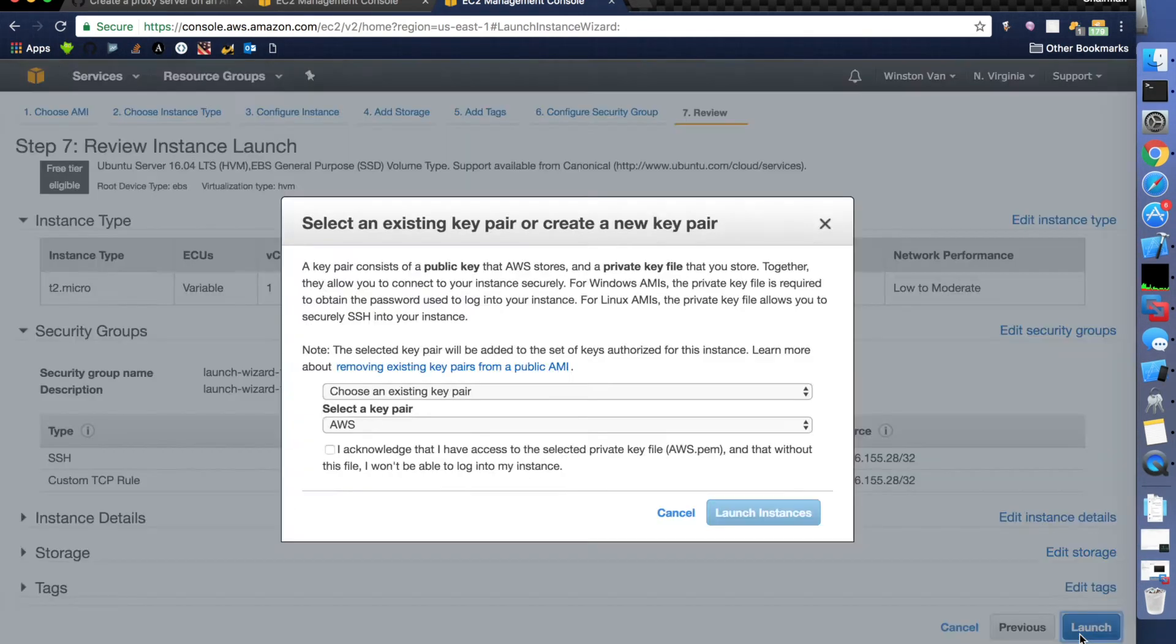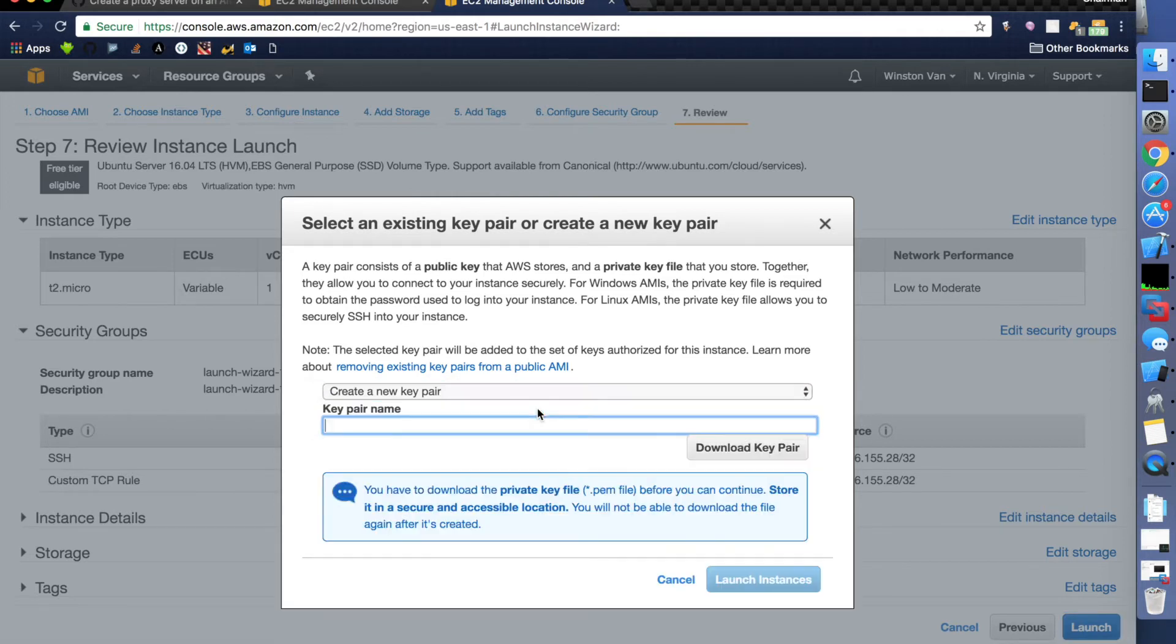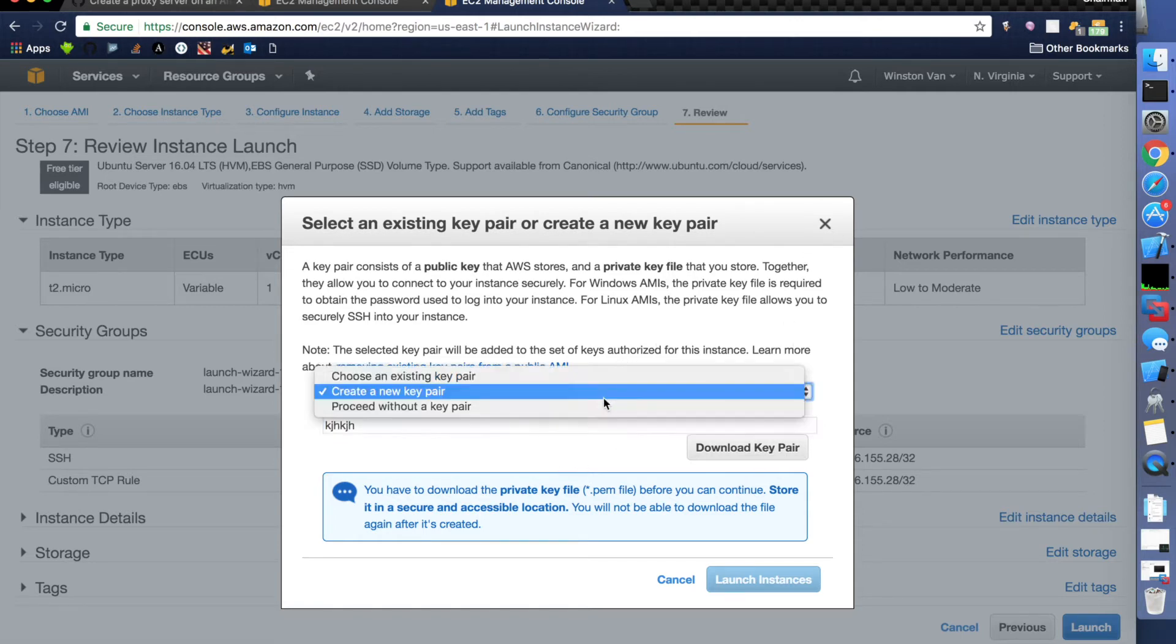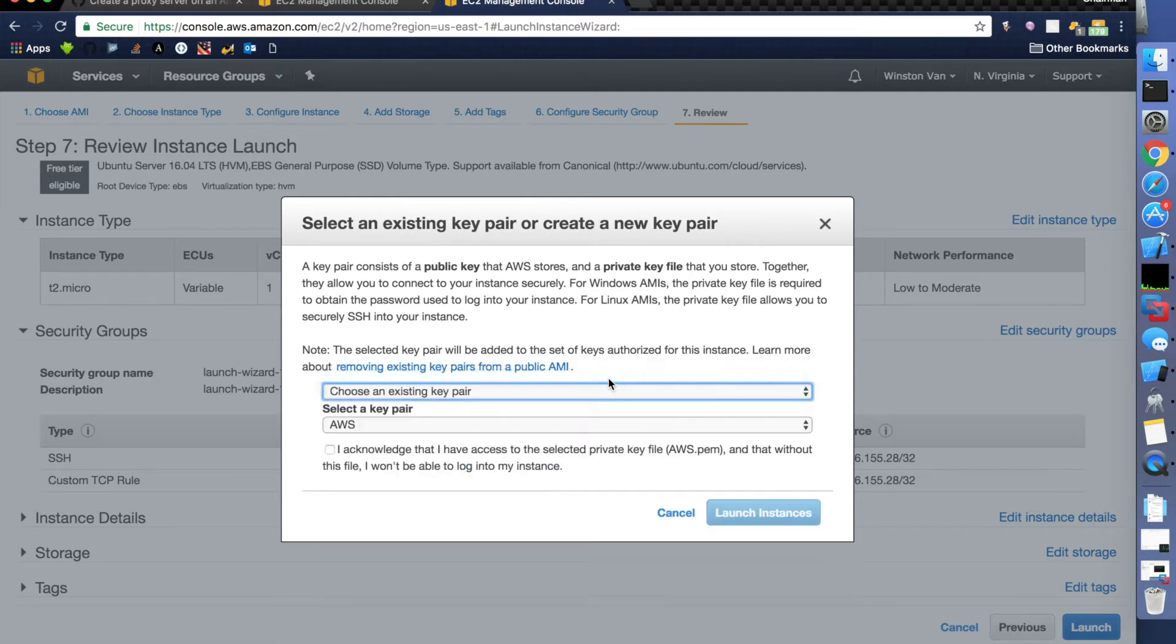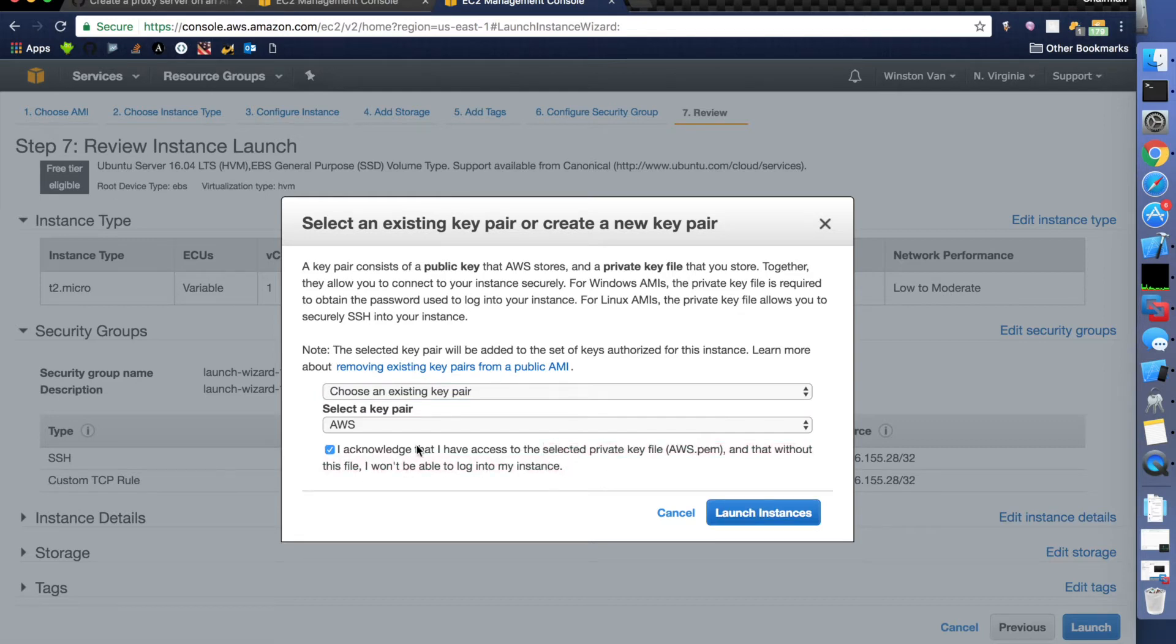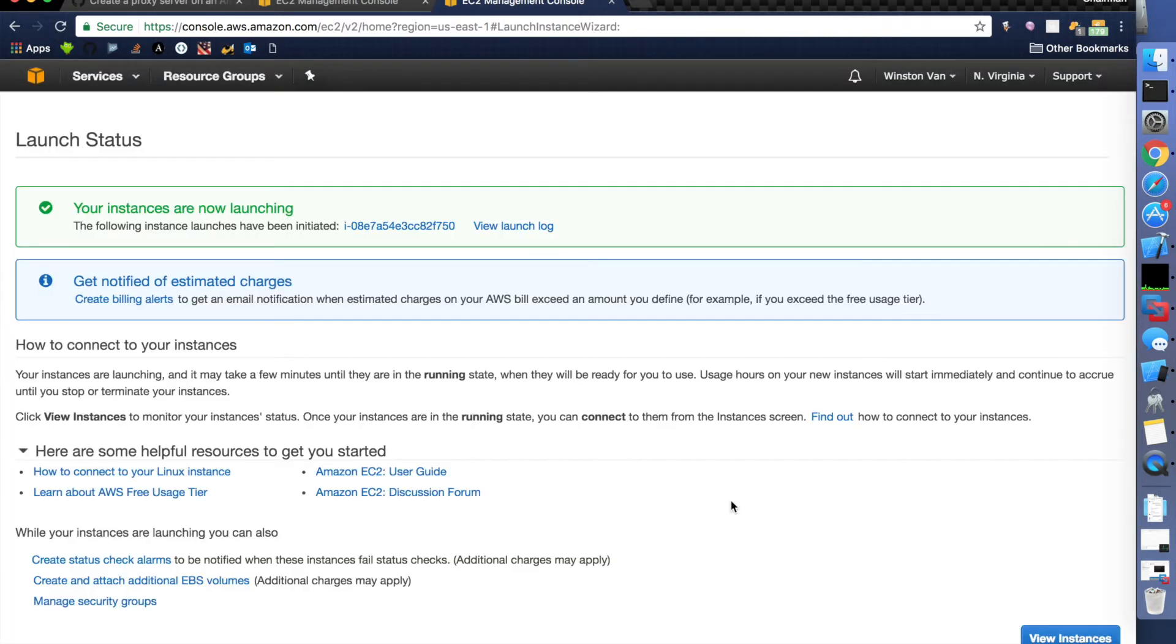Alright, let's just launch this. Okay, right here, if you don't already have one, you're going to have to create a new key pair and then give it a name or whatever and then download it and keep it in a safe place and don't tell anybody about it. I already did all that. It's pretty self-explanatory. They want you to make sure that you do have it. Now I do have a copy saved. So I'm just going to check this box and launch it.